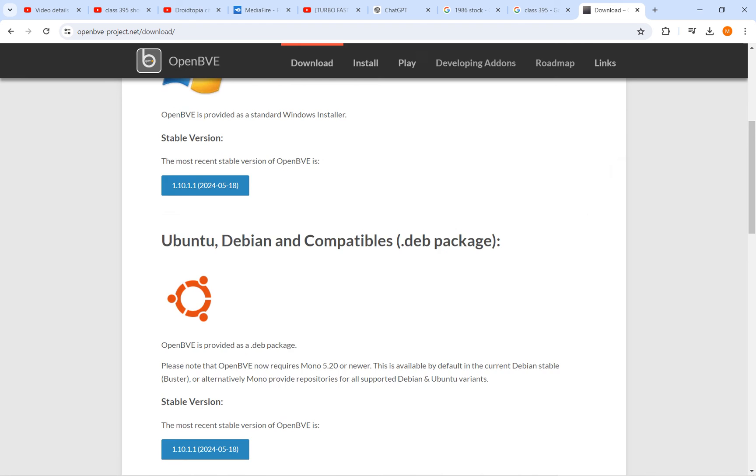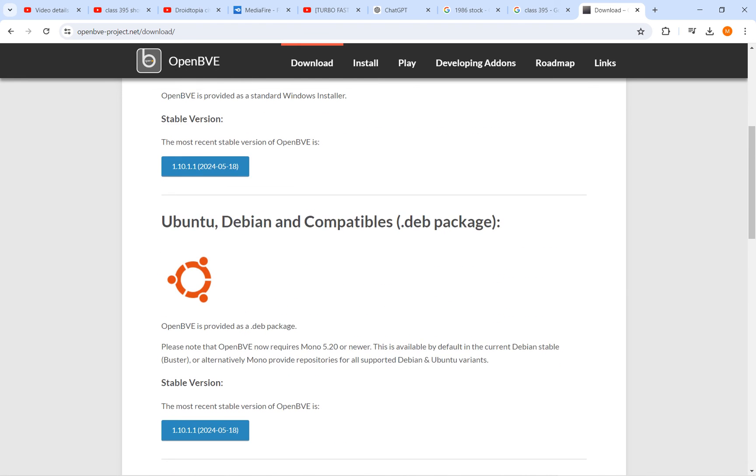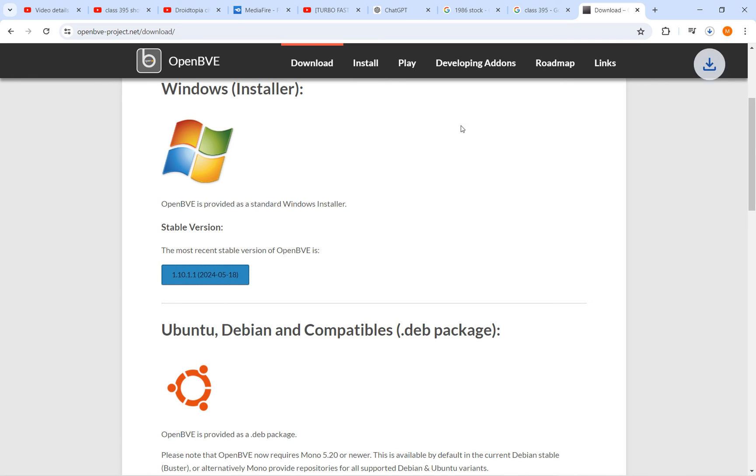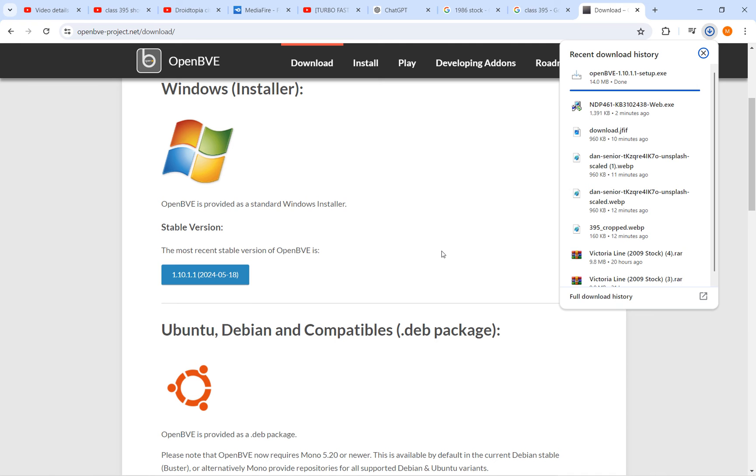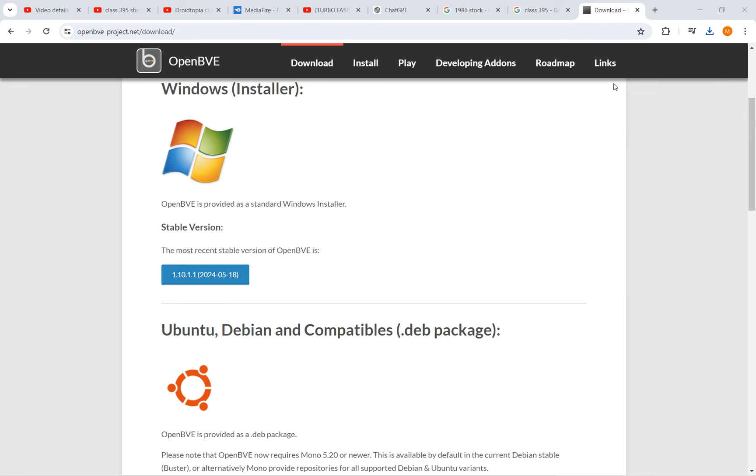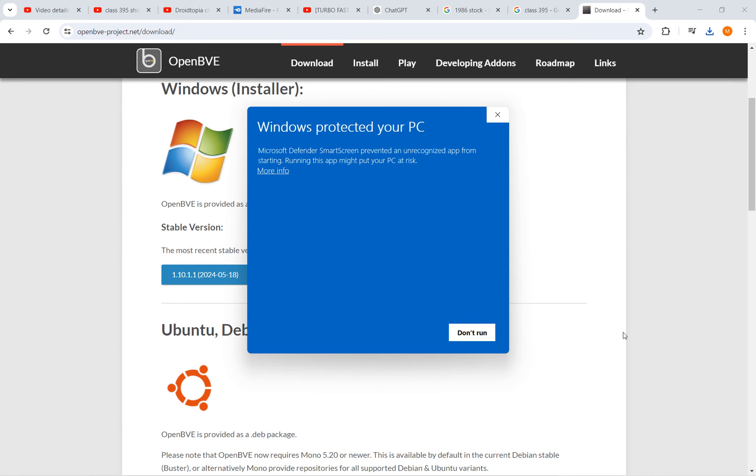Then what you need to do is click any operator of the computer, then click the link here. Then click run anyway.